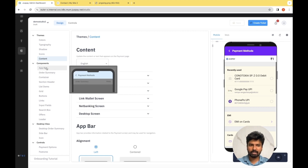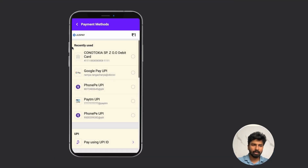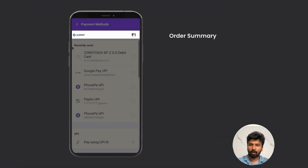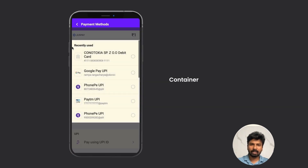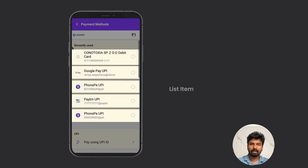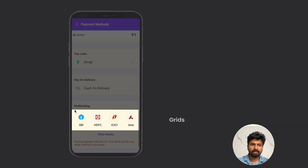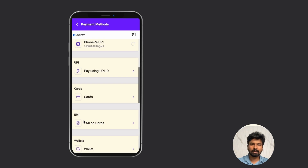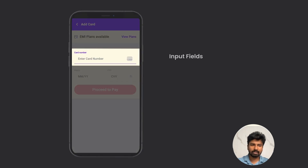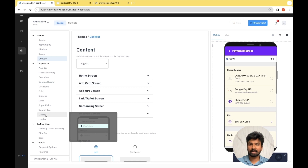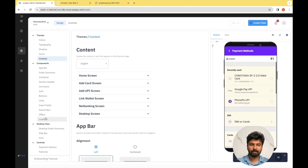In the Components section, it involves customization of individual entities. Customization is possible for: App Bar, Order Summary, Container, Section Header, List Items, Grid, Button, Links, Input Fields, Search Box, Offers — if you have chosen offers as an additional feature — and the Loader.